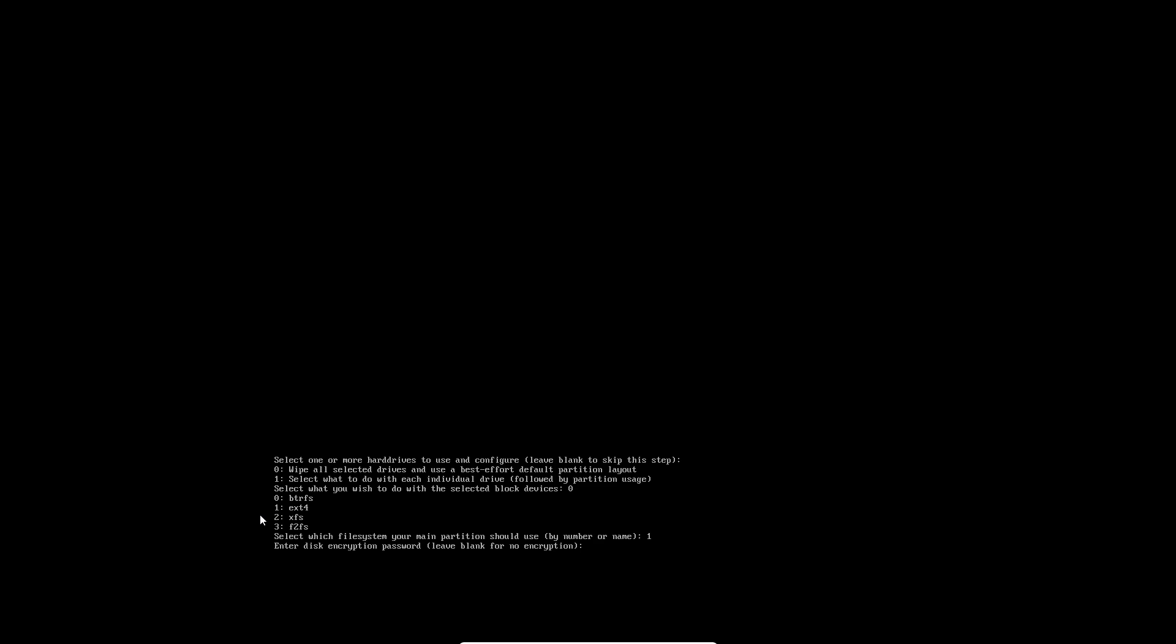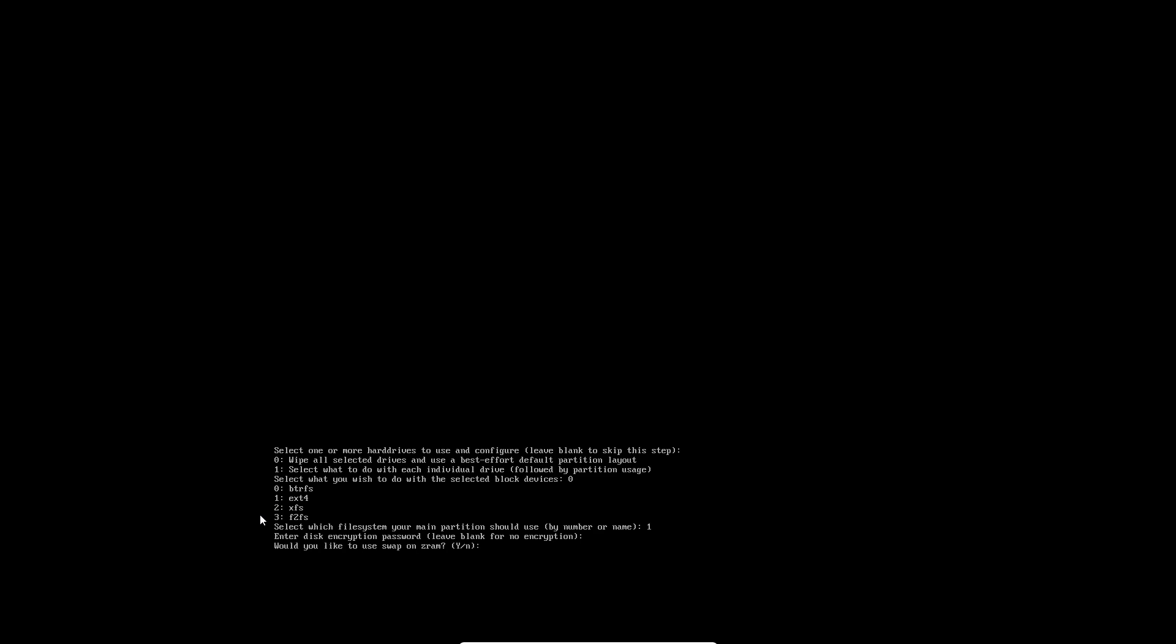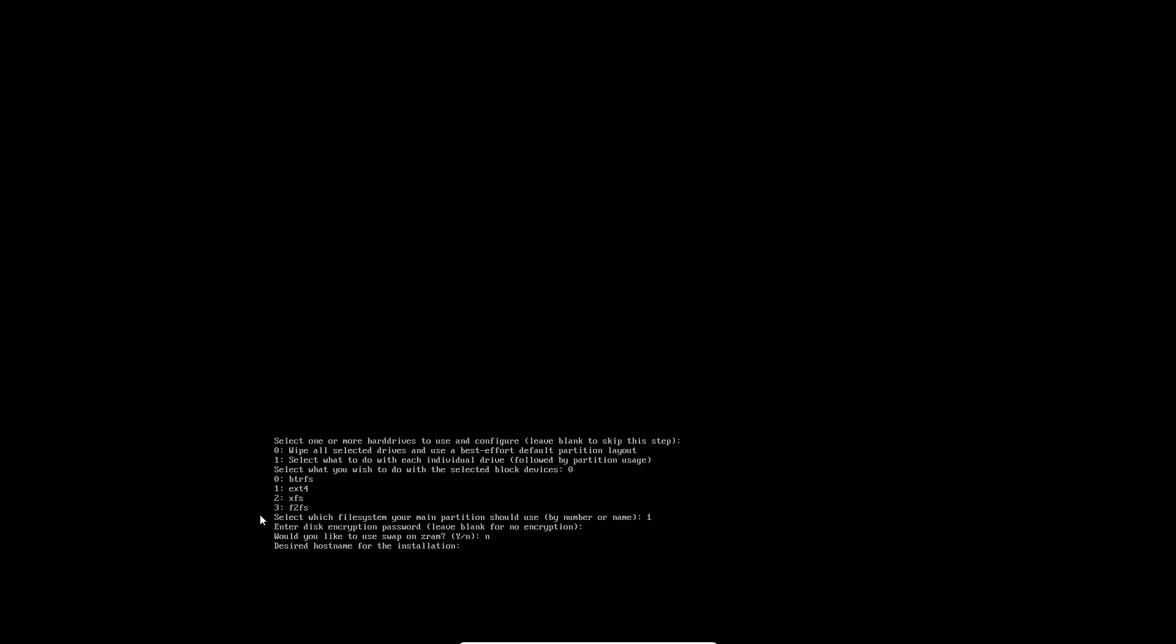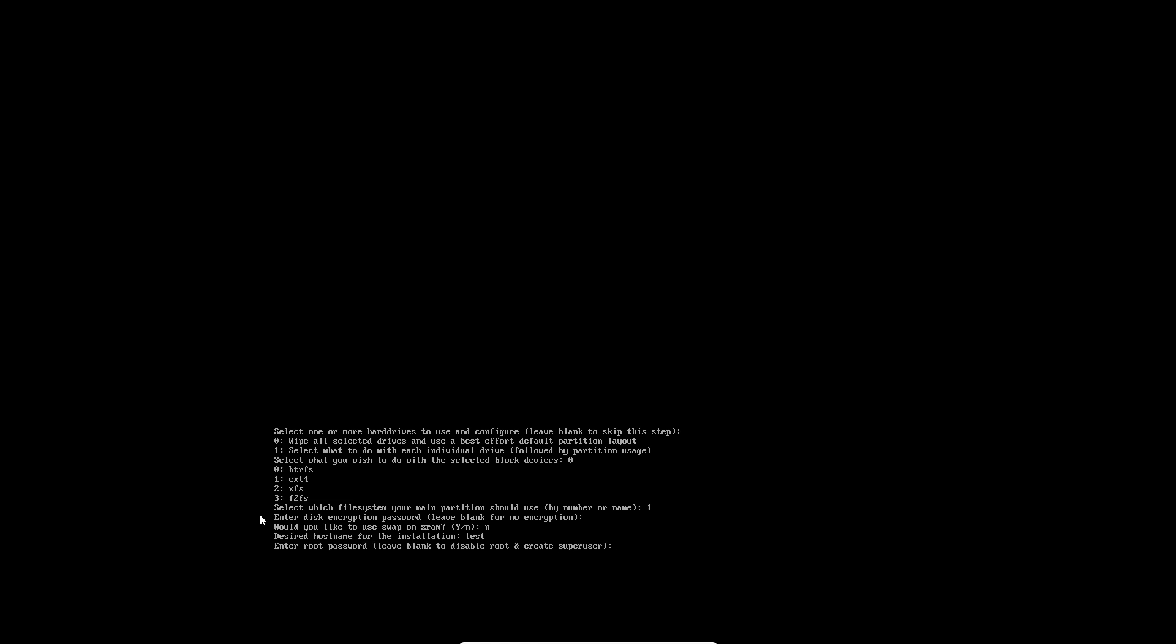Enter disk encryption password - leave blank for no encryption. I don't want encryption. Would you like to use swap on zram? No. Again, this should just remove all the text we've already answered. Desired hostname for the installation - it will just be 'test'.